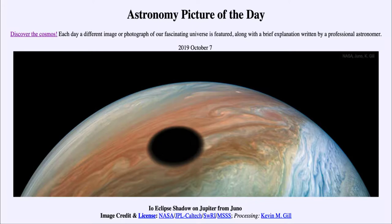So what do we see here? This is an image taken by the Juno spacecraft, which is currently in orbit around Jupiter and studying the giant planet — the largest planet in our solar system. The dark spot in the clouds of Jupiter is not one of its moons and not a feature of Jupiter itself.